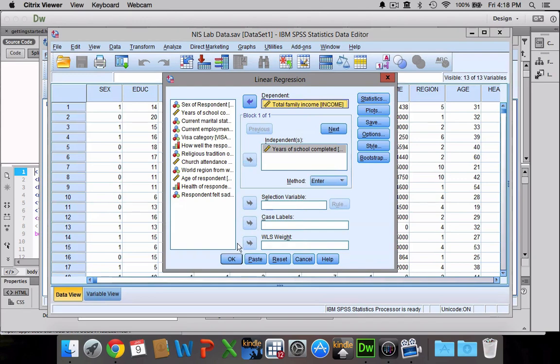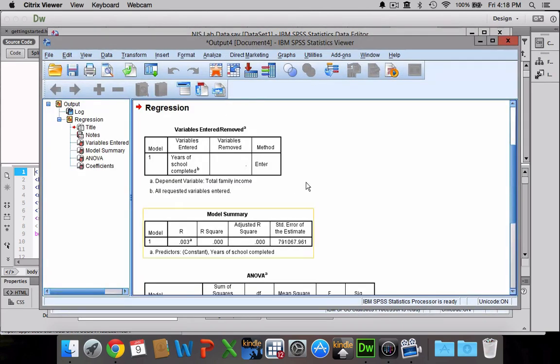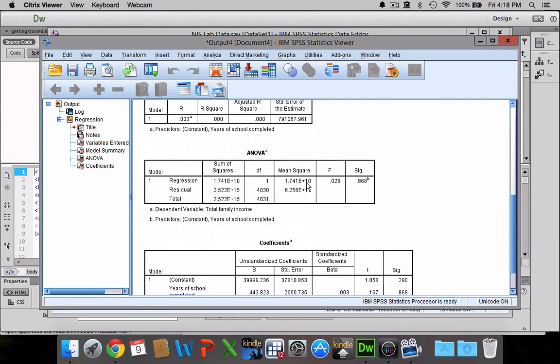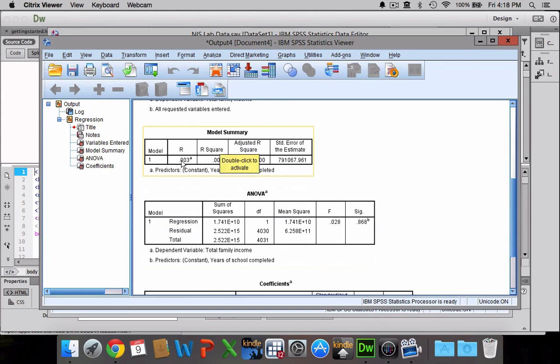There are some options you can look at over here, but for the most part this is all we really need. Then you're going to click OK, and we have our model summary which gives us our R and our R-square value.